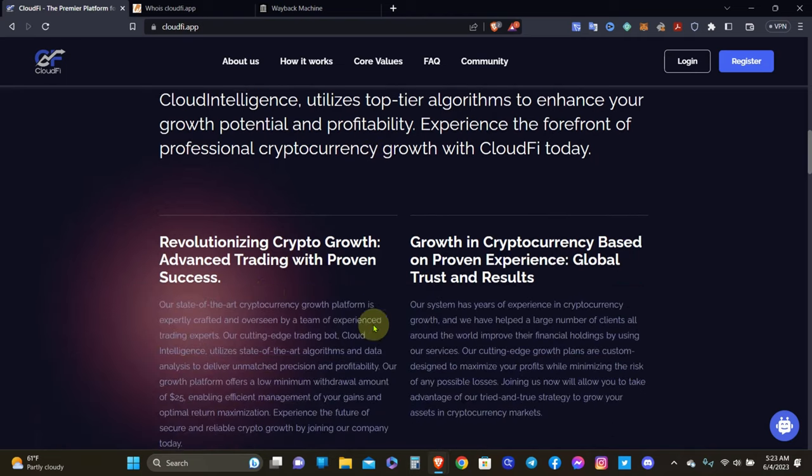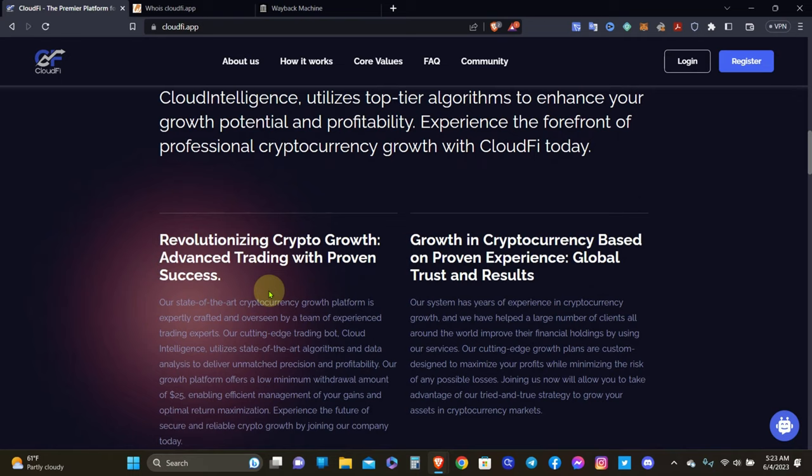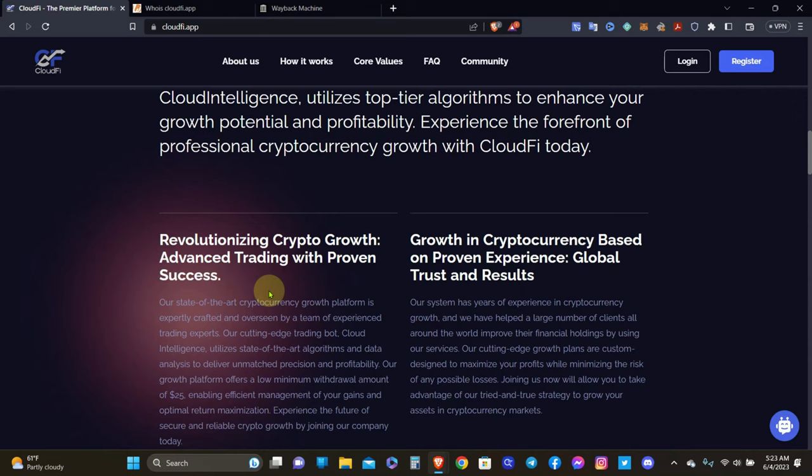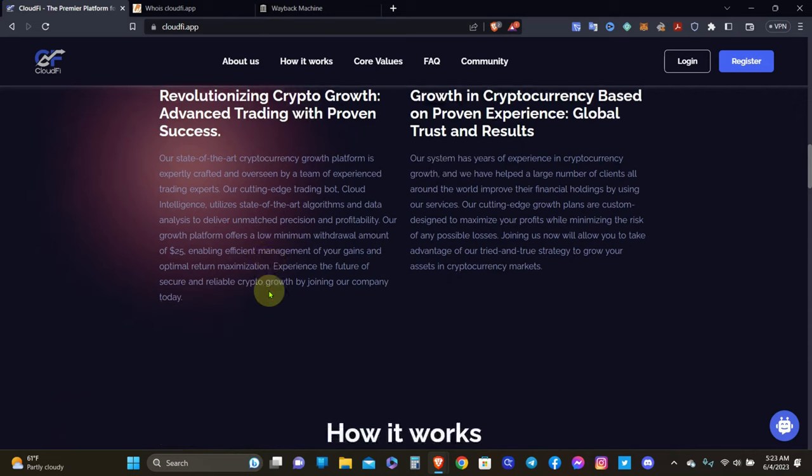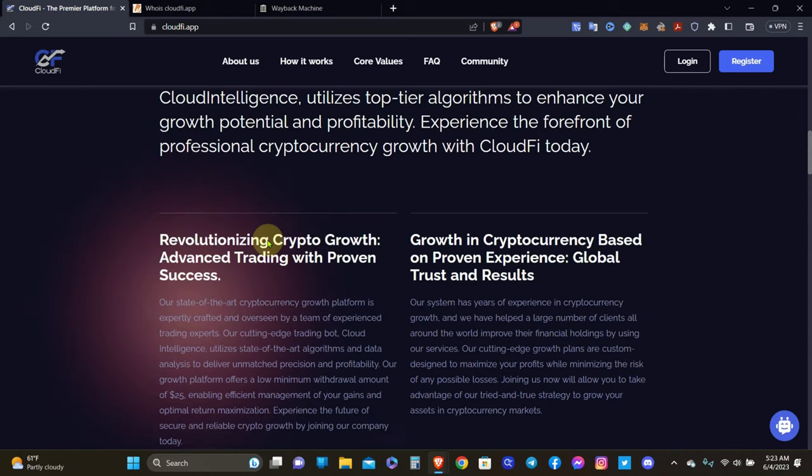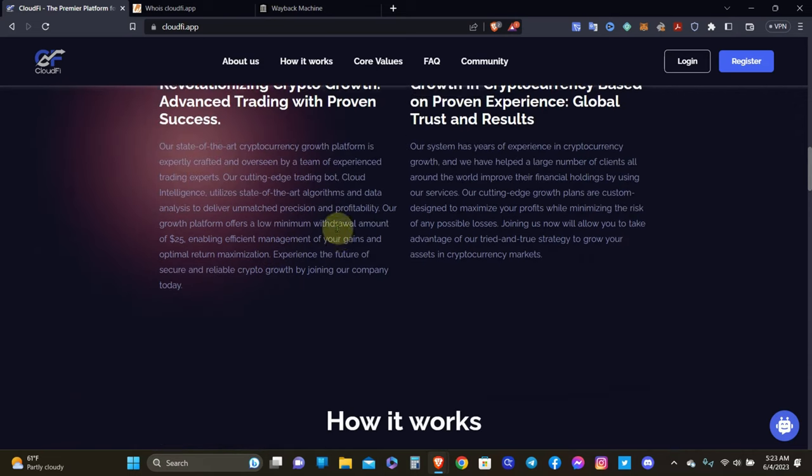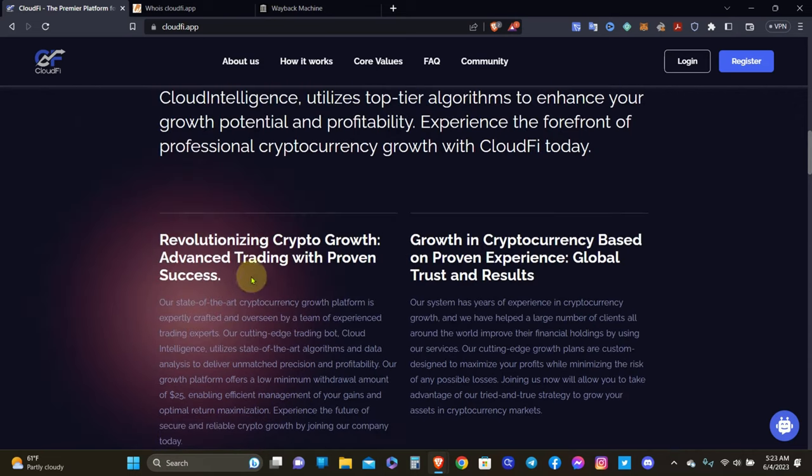So supposedly they're revolutionizing crypto growth, advanced trading with proven success. If you're going to say you got proven success, you should have like years or at least a year of experience already and should be able to show proof of the trades. And so far I don't see anything showing any proof of trades. They're just talking about it.